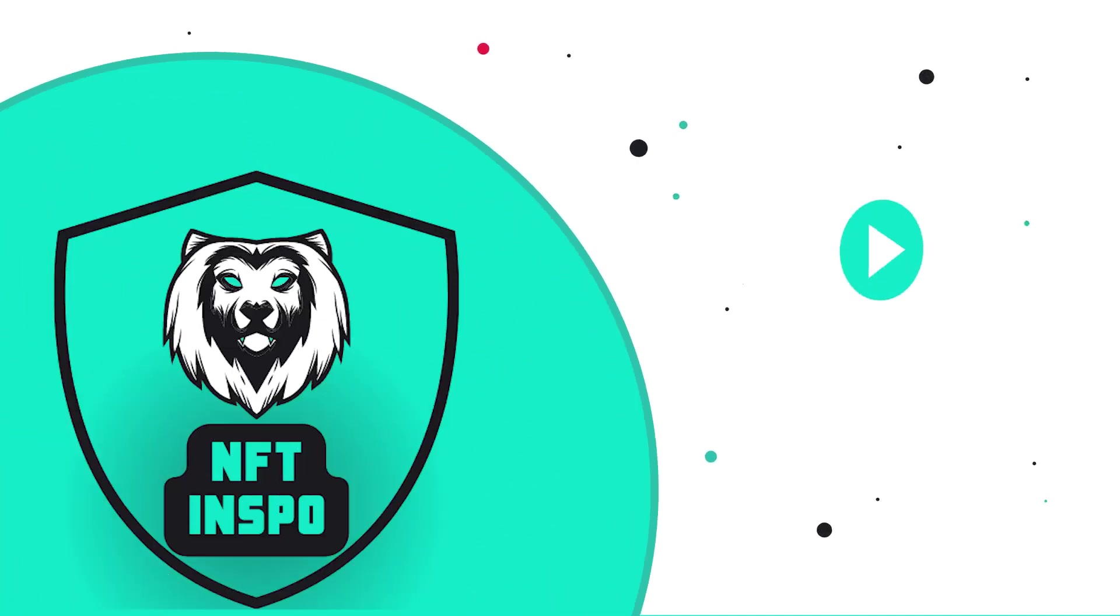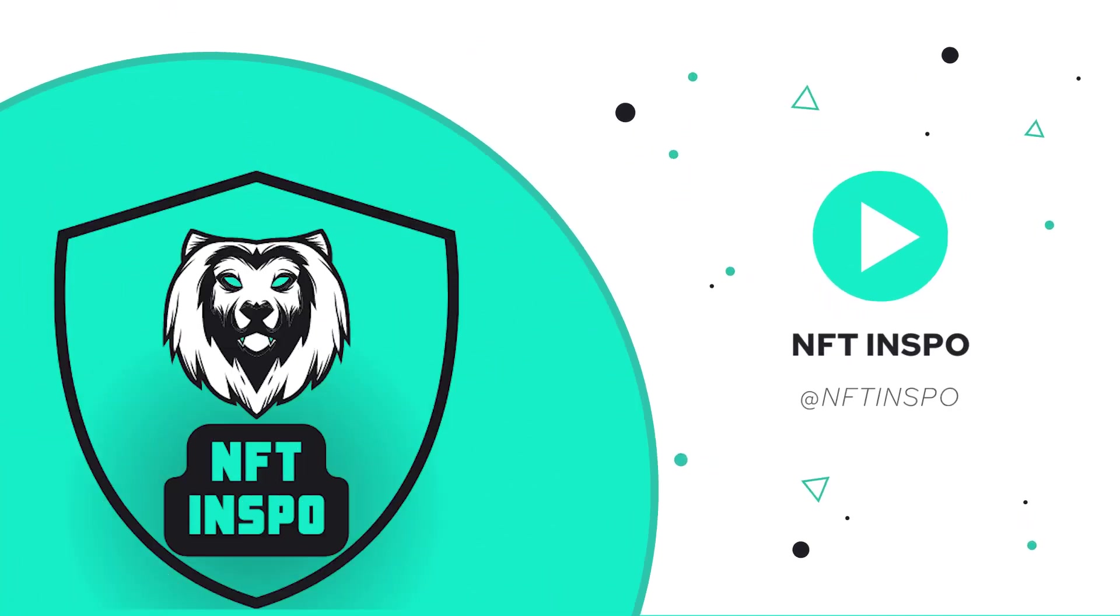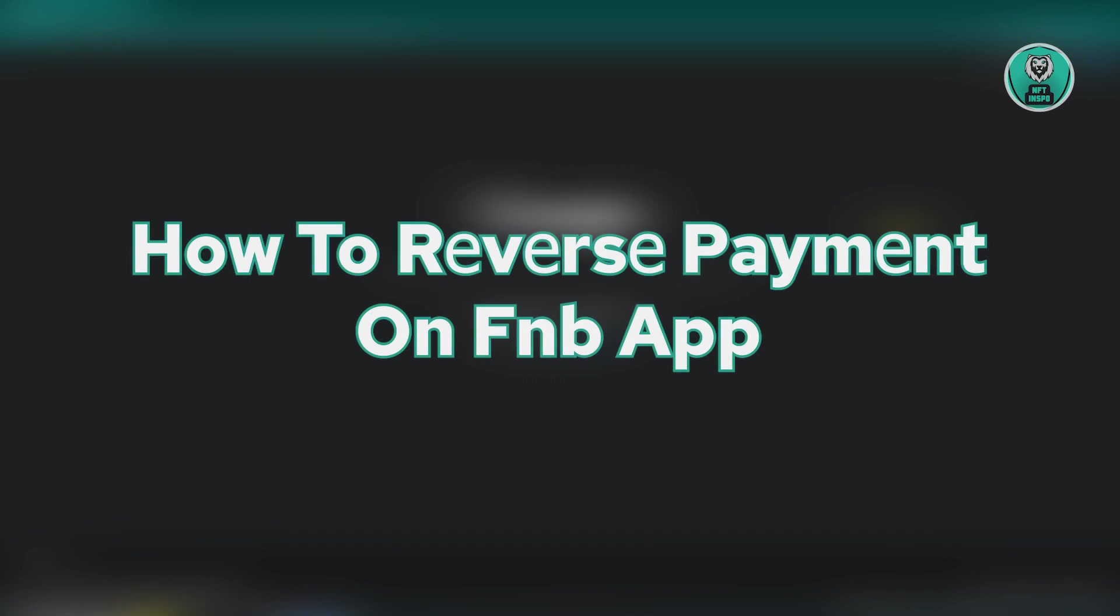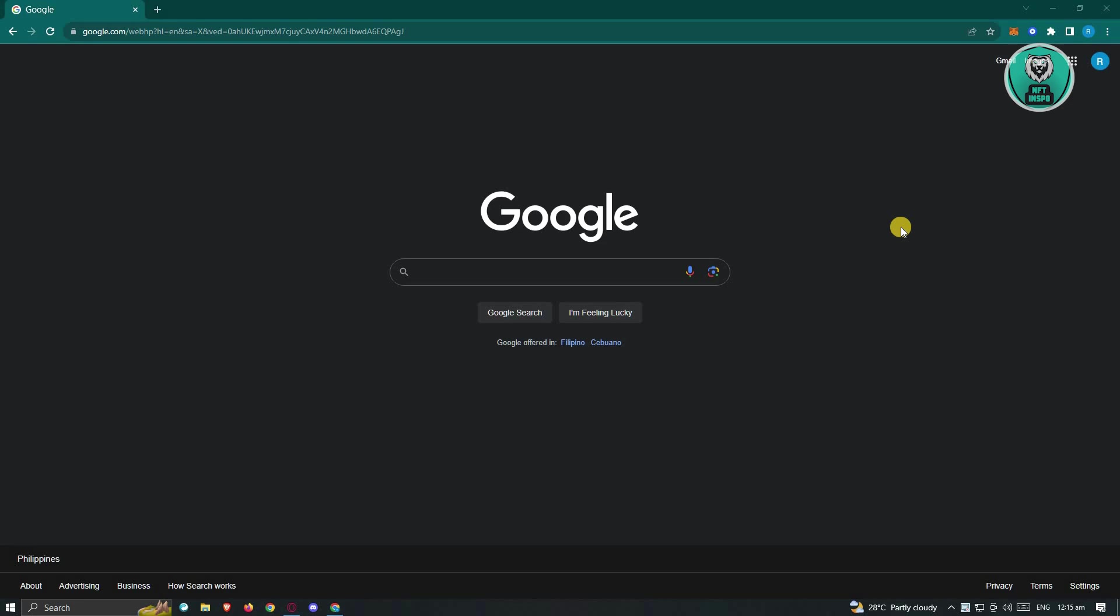Hello guys, welcome back to NFT Inspo. For today's video, we are going to show you how to reverse payment on FNB app. So if you're interested, let's start our tutorial.